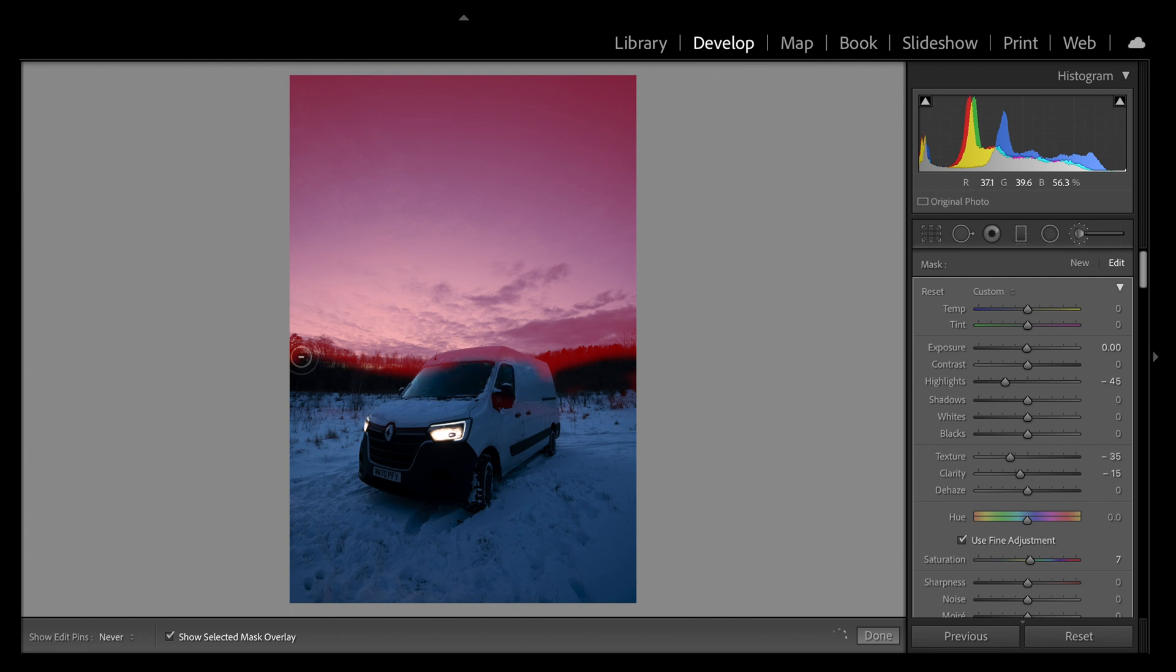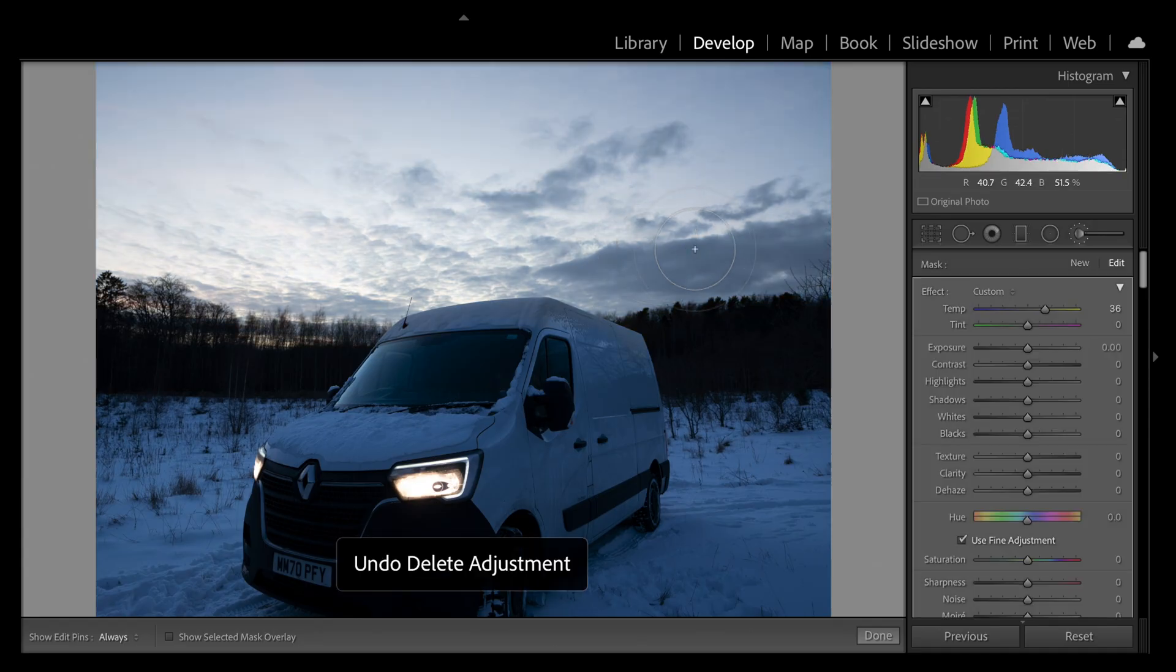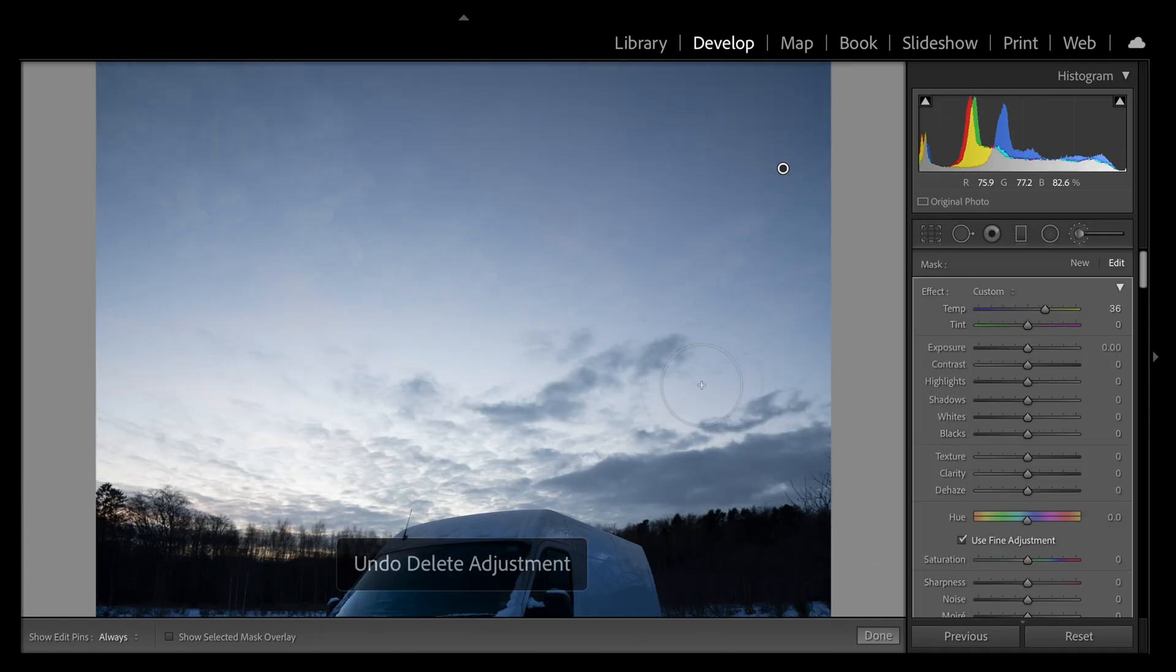Now if you haven't heard of the range mask already, this is a tool that allows you to use two differentiating factors - color and luminance - to assist your edge selection when making a local adjustment. In this case, the bluish colors and tones are very similar across the sky and on the van.